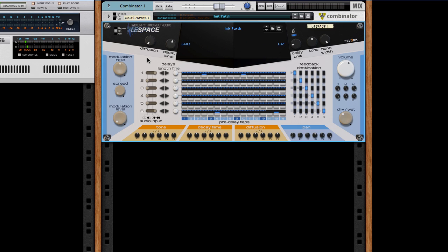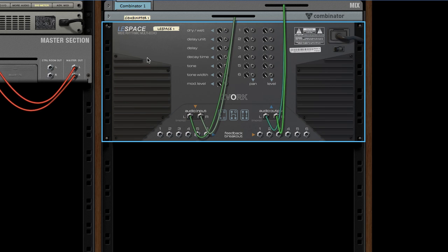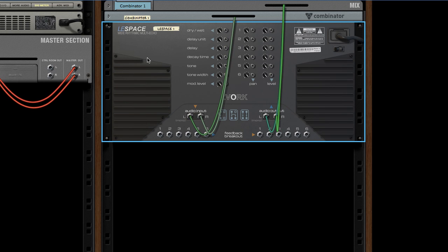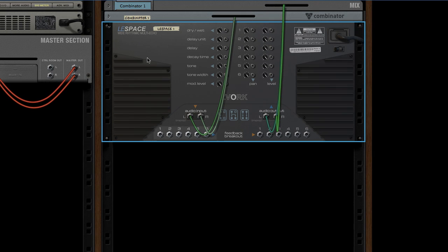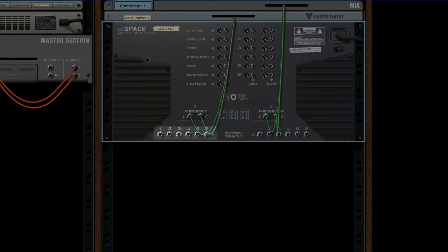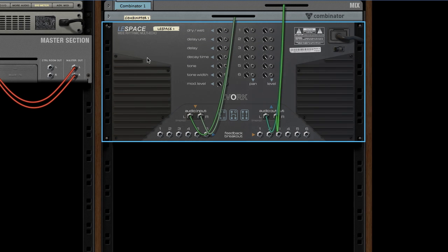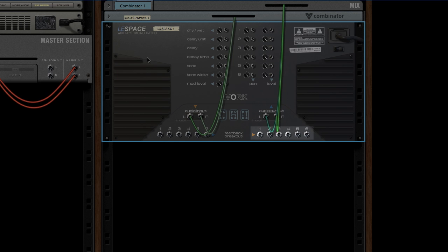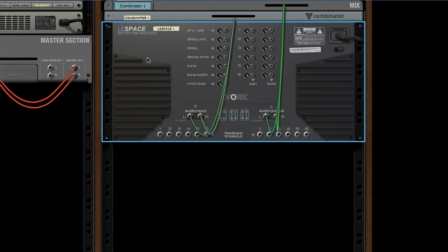Now that we've got our basic setup, let's take a look at the back side of the device. The six feedback outputs and feedback inputs lets you insert any Reason device inside each echo line's feedback loop.